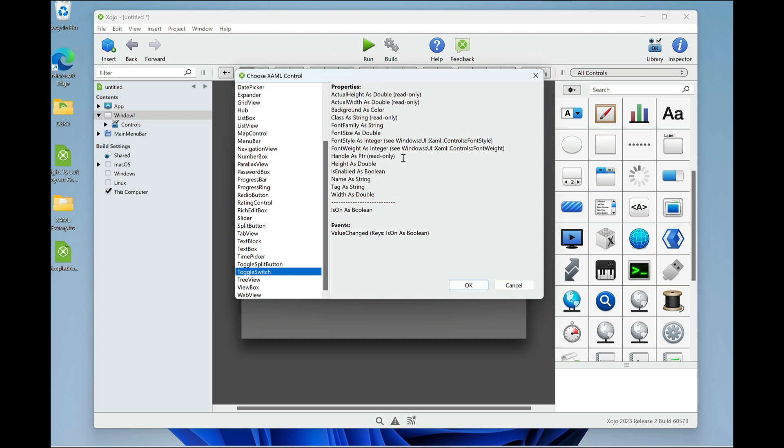And over here on the right, you see the list of all the common properties to all XAML controls. Then there's a line, and then you'll see any properties that are unique to this particular control. That will be followed by a list of methods, should the control have any. This one doesn't. And then events.